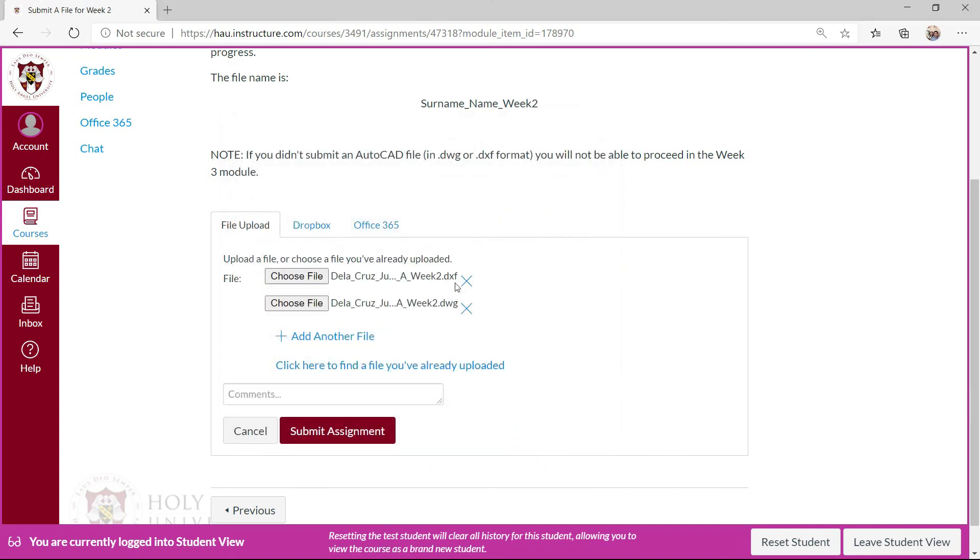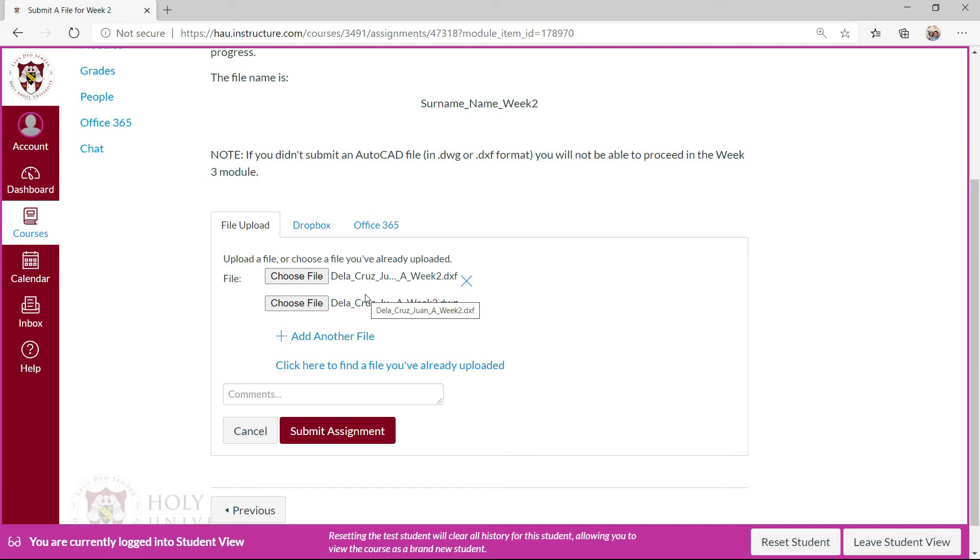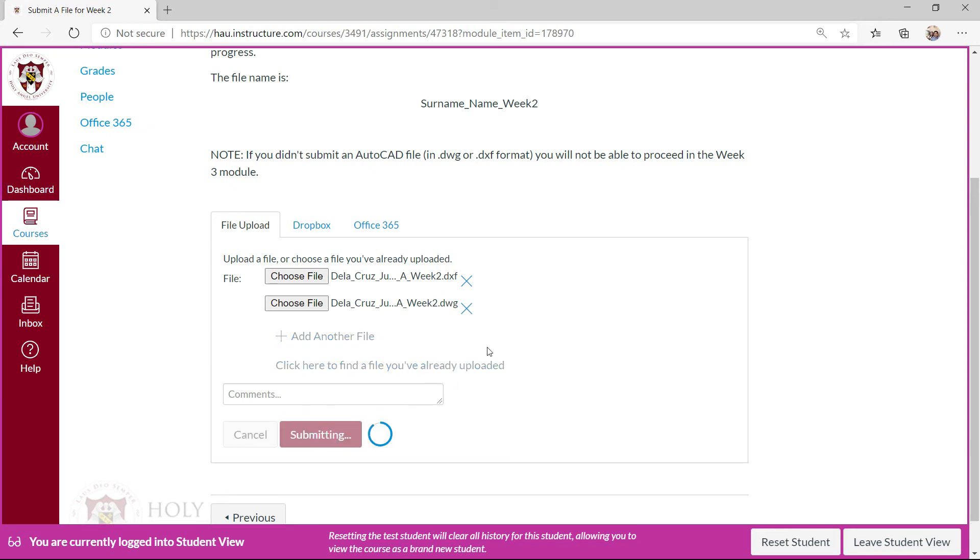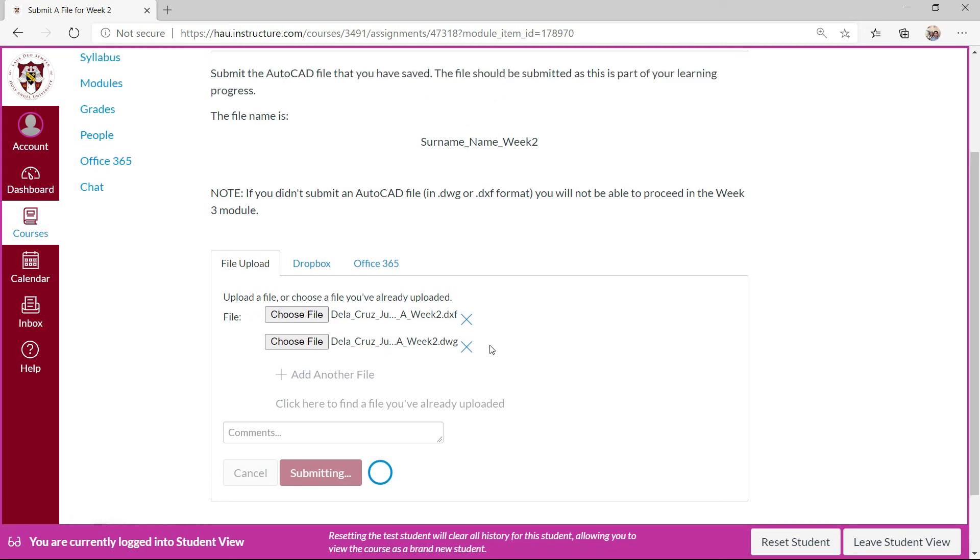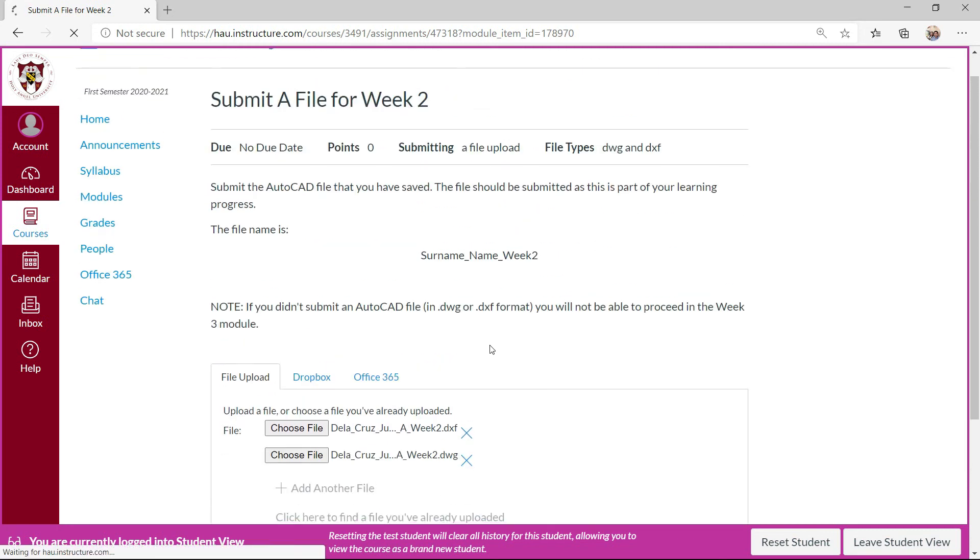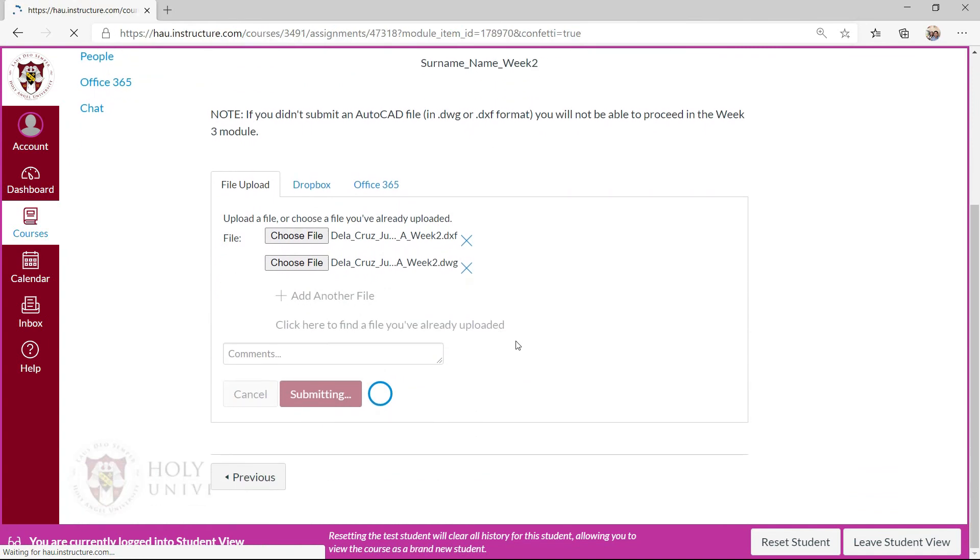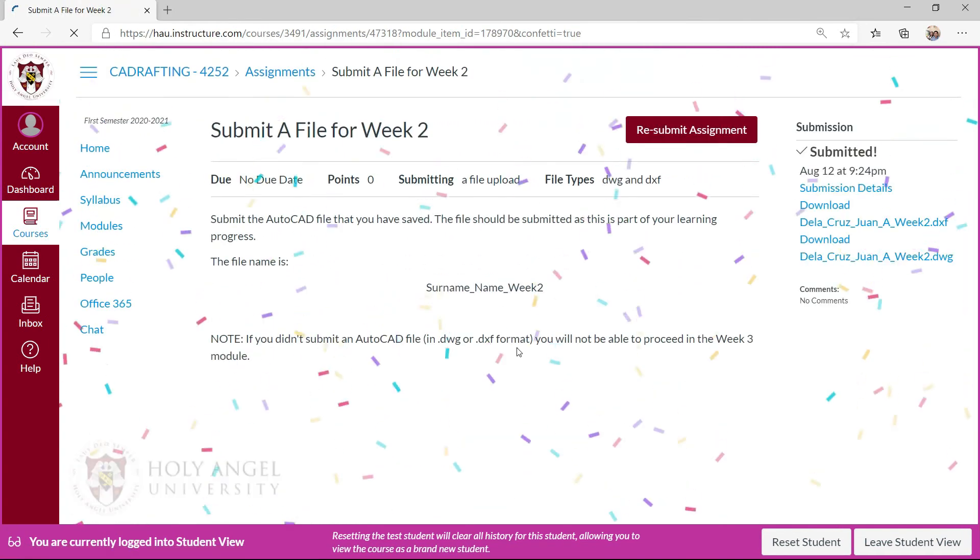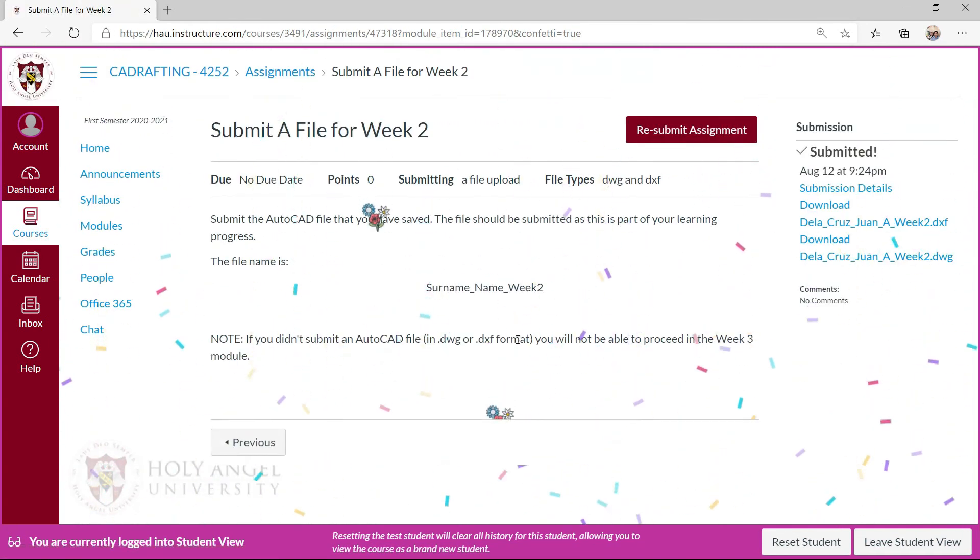You will submit two files, so I will be requiring you to submit the DXF file and the drawing file of your saved file. Then you can submit and sign it. Now you're done with the week two module.